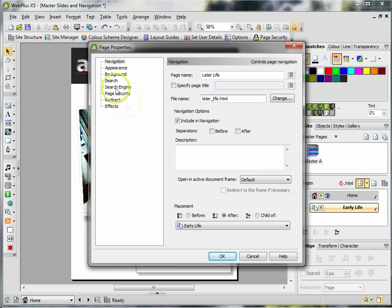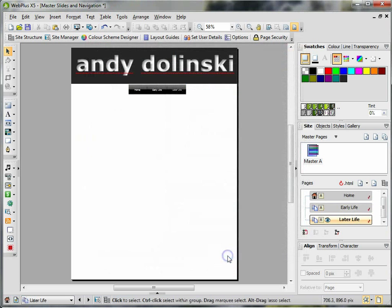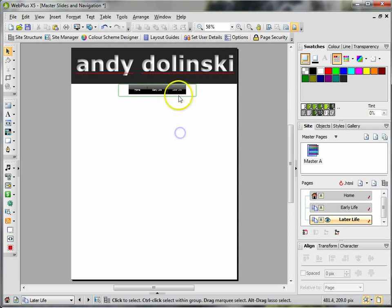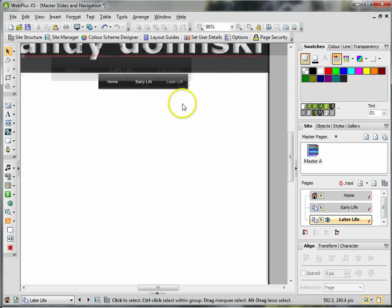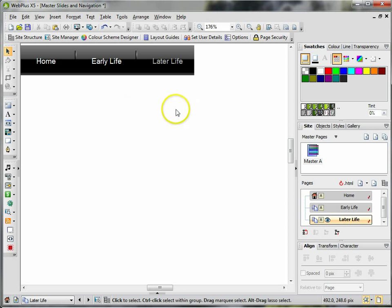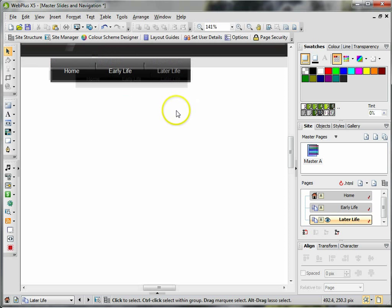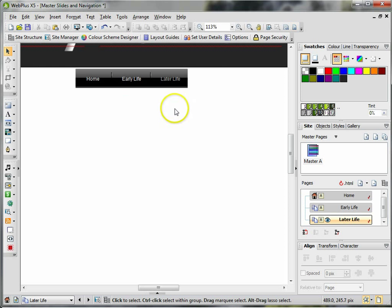Make sure that include the navigation is there, click on OK, and it puts it in automatically for me over there. If I zoom in a bit, you'll see that it's there.